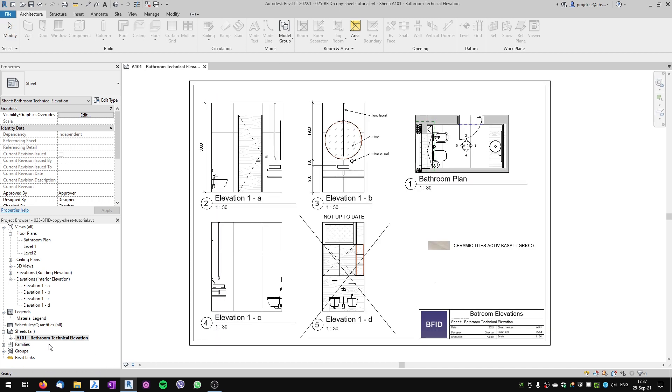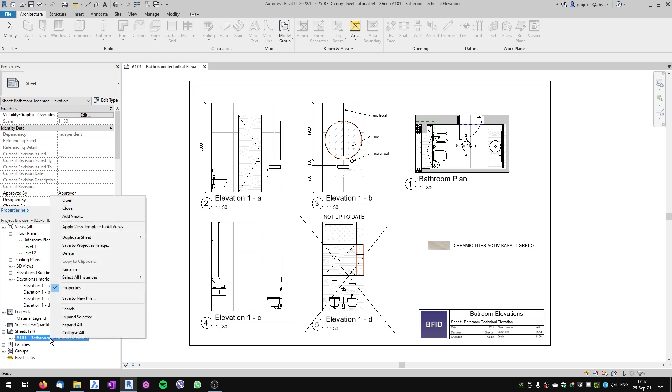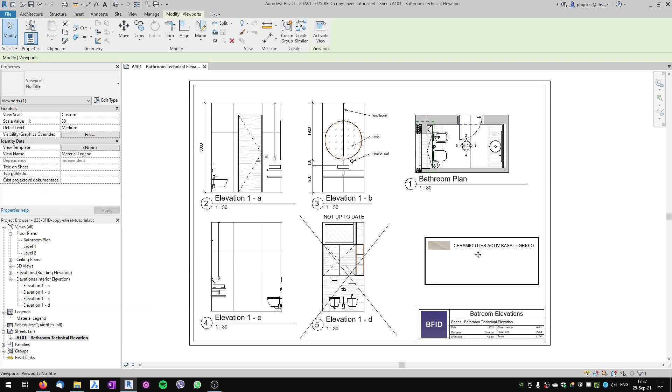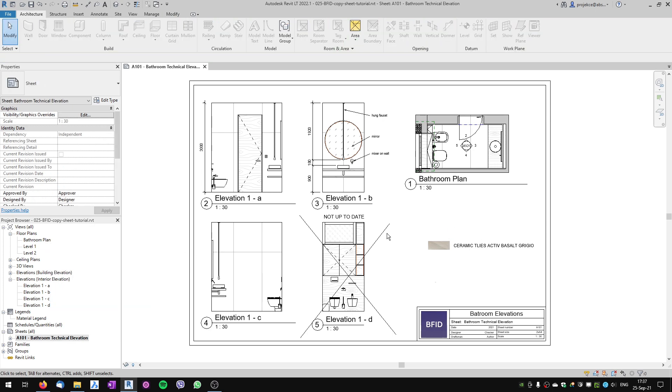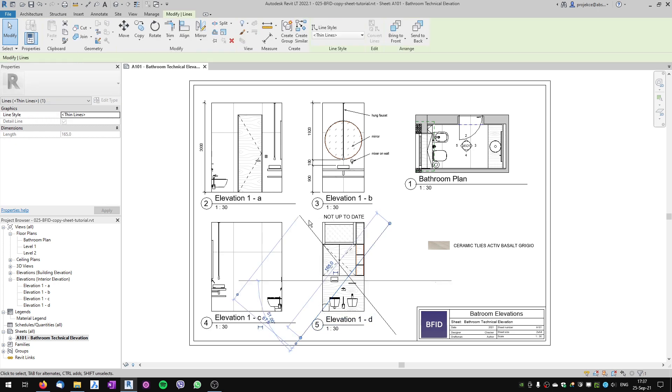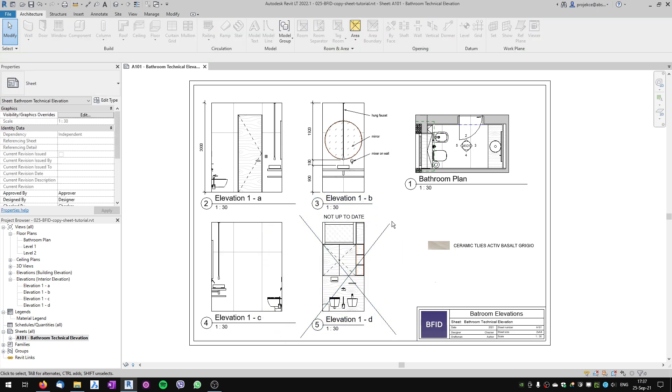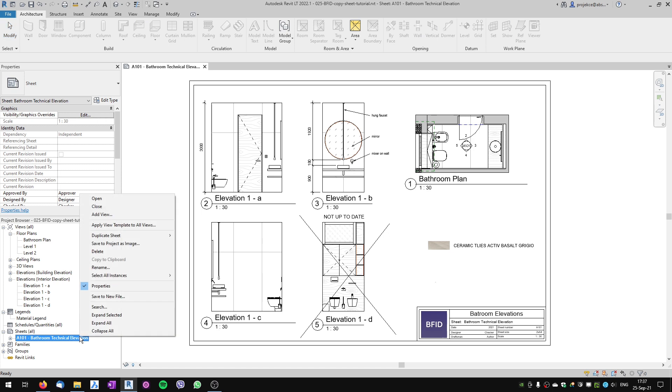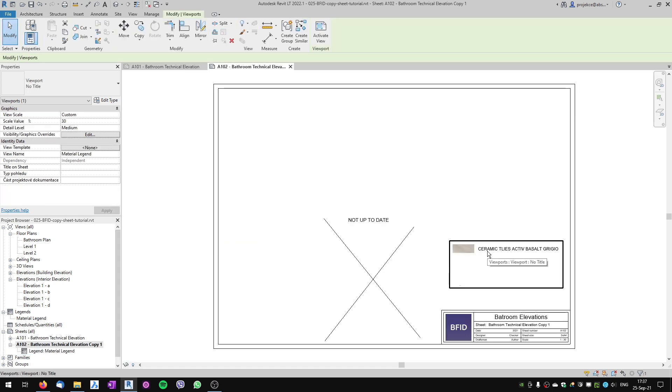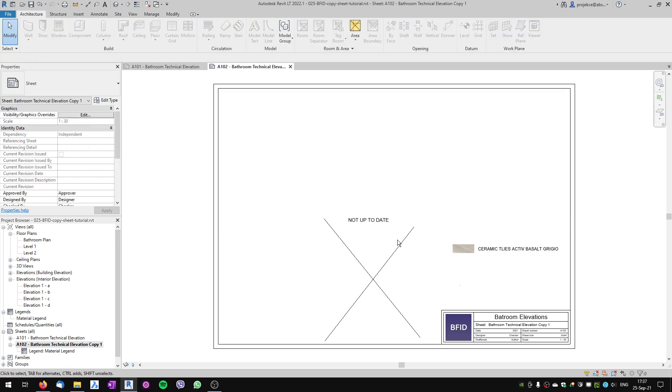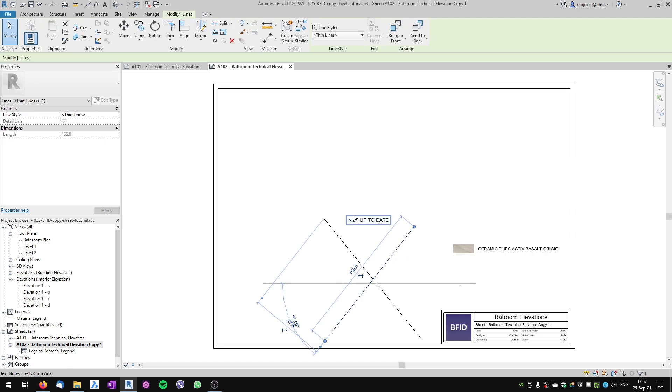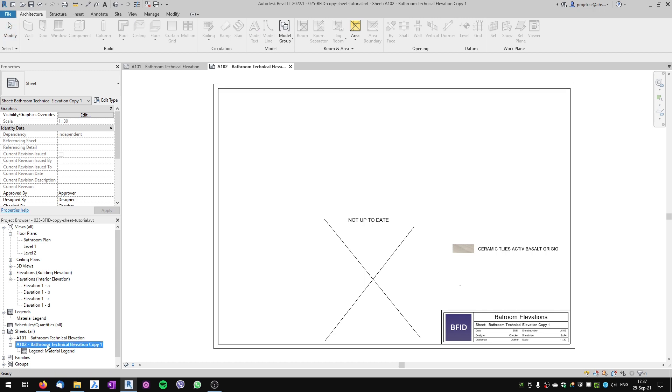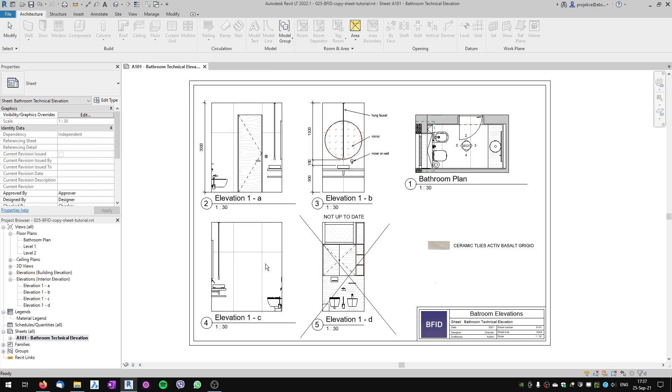The second option, 'Duplicate Sheet with Detailing,' duplicates the sheet with any detailing elements. I've got some detailing on my original sheet—there's a legend and some lines which are not parts of the view but detailing on the sheet. If I duplicate with detailing, it duplicates it with the legend, these lines, and the title block.